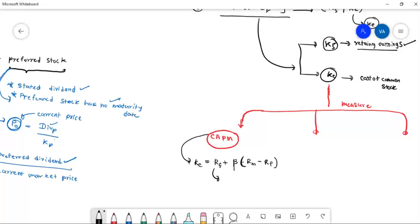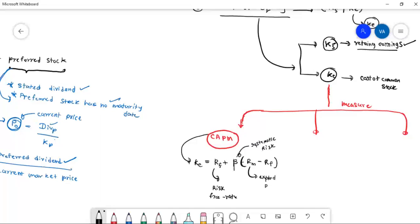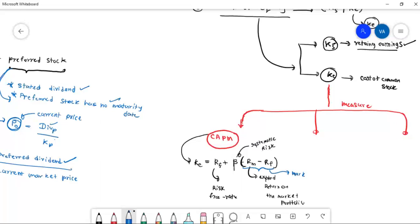If you want to use RF, you can use the risk-free rate. Beta is the systematic risk measure. The expected return on the market portfolio RM, and RF is the risk-free rate. RM minus RF is the market risk premium.